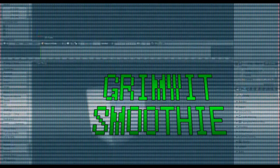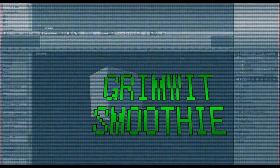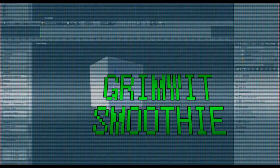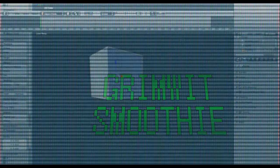Today on Grimwit Smoothie, I learn how to move a camera around, learn how to move the box around, and rotate stuff.